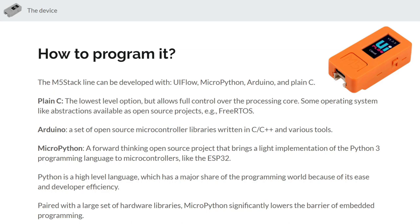The next step in sort of simplicity, if you will, or ease of use is Arduino and this is C and C++ as well but it's a very large open source library that abstracts away a lot of the low-level details so it makes it easy for you to use the peripherals and all of the functionality but takes away some of the control.